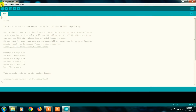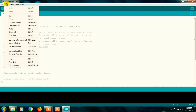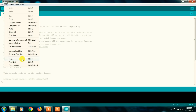File menu is complete. Next is the Edit menu. Under Edit, you have options like cut, copy, copy as HTML, paste, select all, go to line, comment/uncomment, increase font size, decrease font size, and find. The comment option is particularly useful — you can comment out lines of a program so they are not executed by your PC.